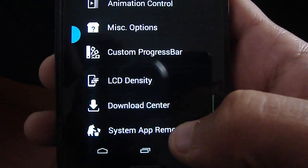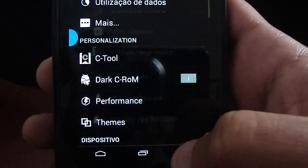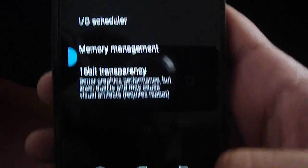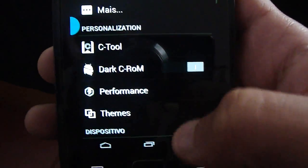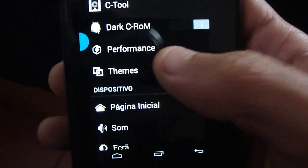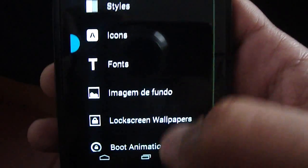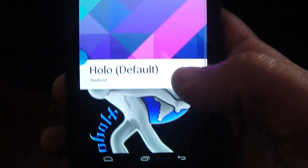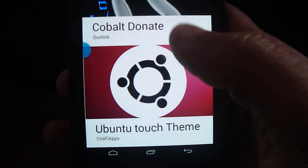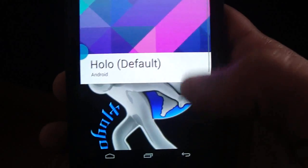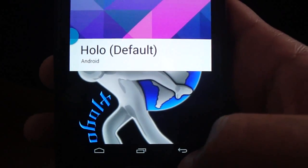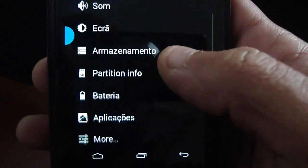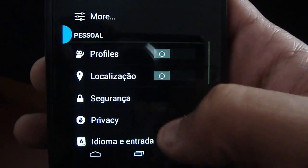System app remover is one of the best things this ROM has. You have the performance here. The themes are working fine also — I don't have any problem applying the themes. As you see, I have my own themes — I buy these themes — they are super nice.